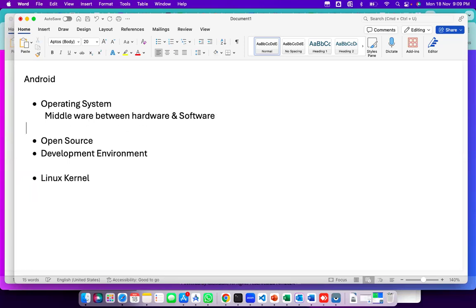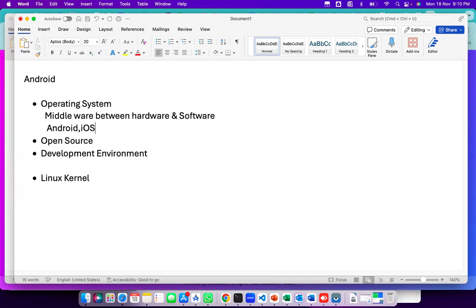In web technologies and web terminology, there are a lot of operating systems available — like Windows, Linux, and Mac. There are multiple ones. But if you come to the mobile platform, as of now we have only two operating systems: one is Android and the other is iOS. Both are different — Android and iOS are different from each other.